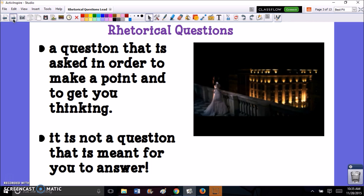One strategy we can use to hook our reader in from the very beginning is what we like to call rhetorical questions. A rhetorical question is a question that's asked in order to make a point and to get you, the reader, thinking. It's not a question that's meant for you to answer.